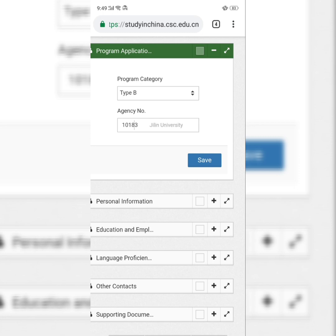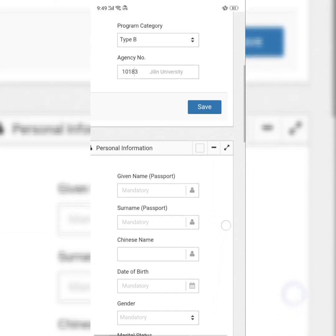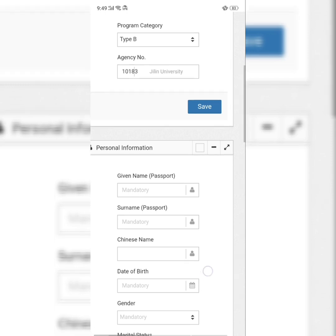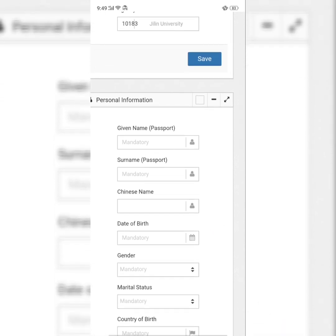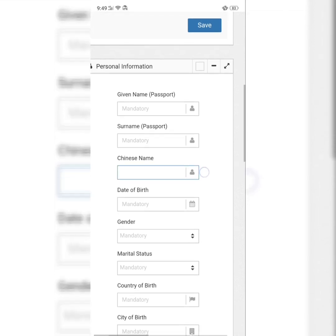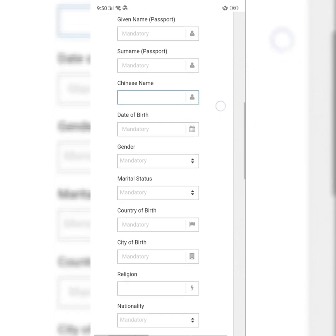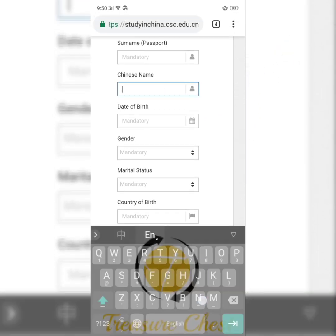The next section is your personal information. Click on the clause to expand it. You fill in your name as it appears on your passport — the given name and your surname. The passport referred to here is your international passport. You can also have a Chinese name — if you don't have one, you can just type 'none.'